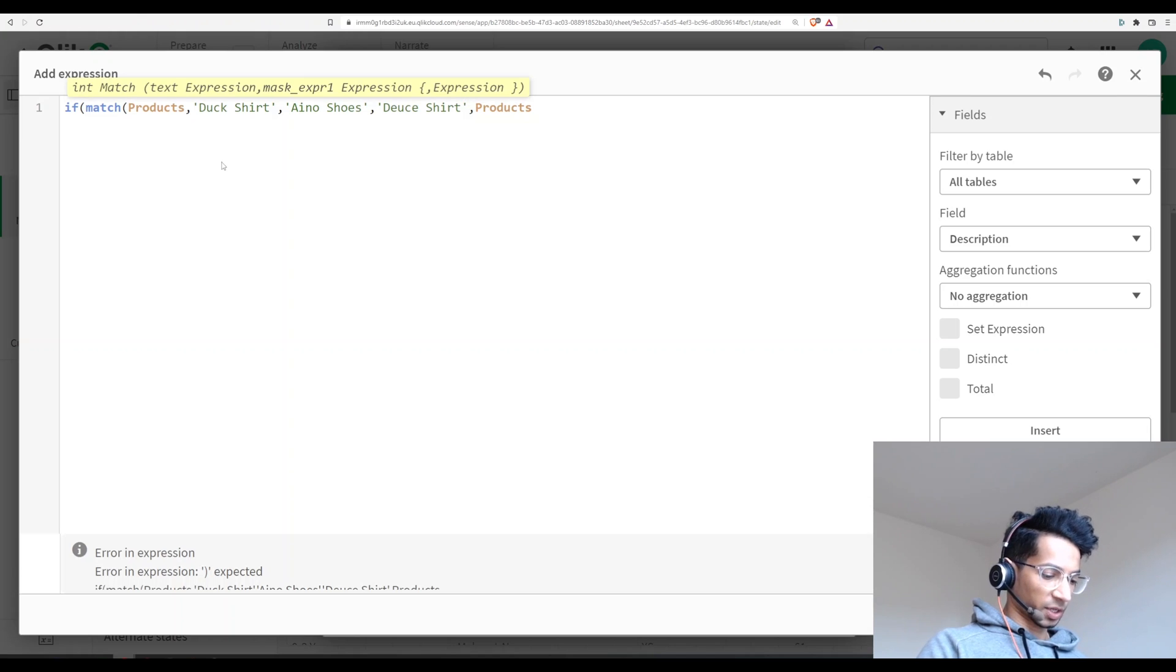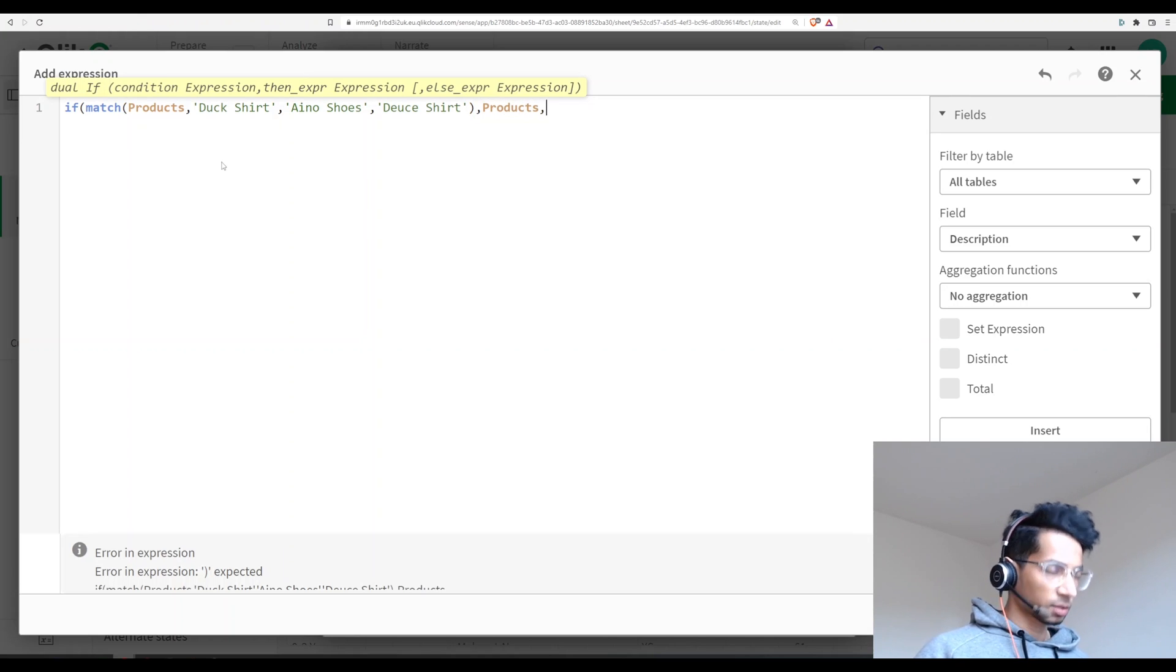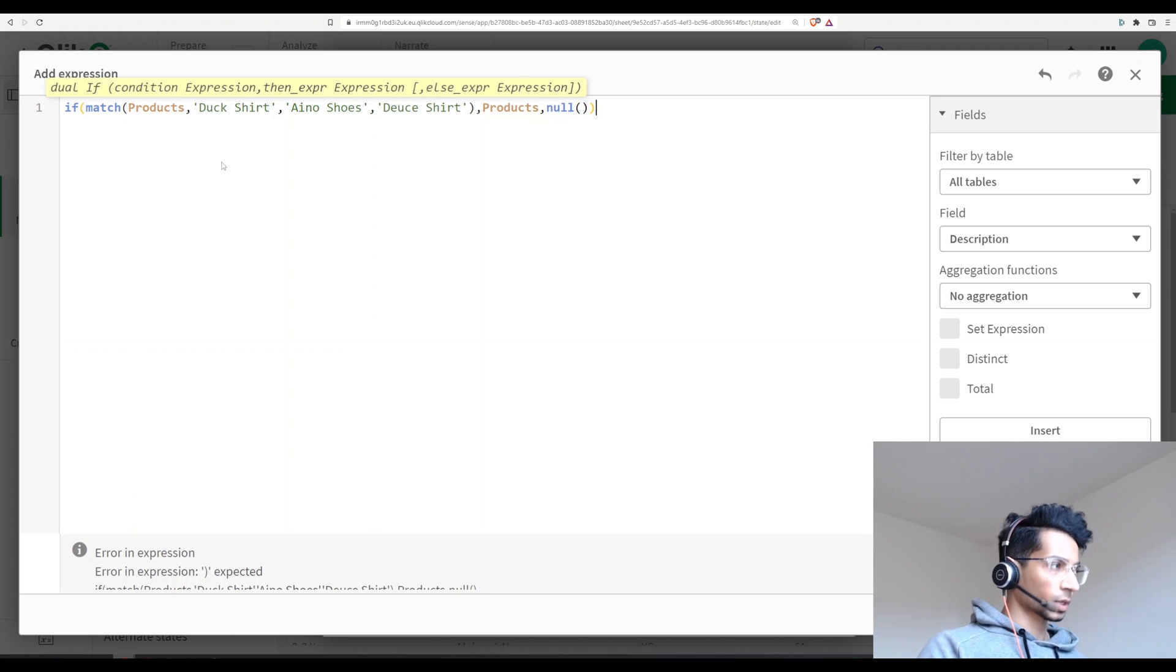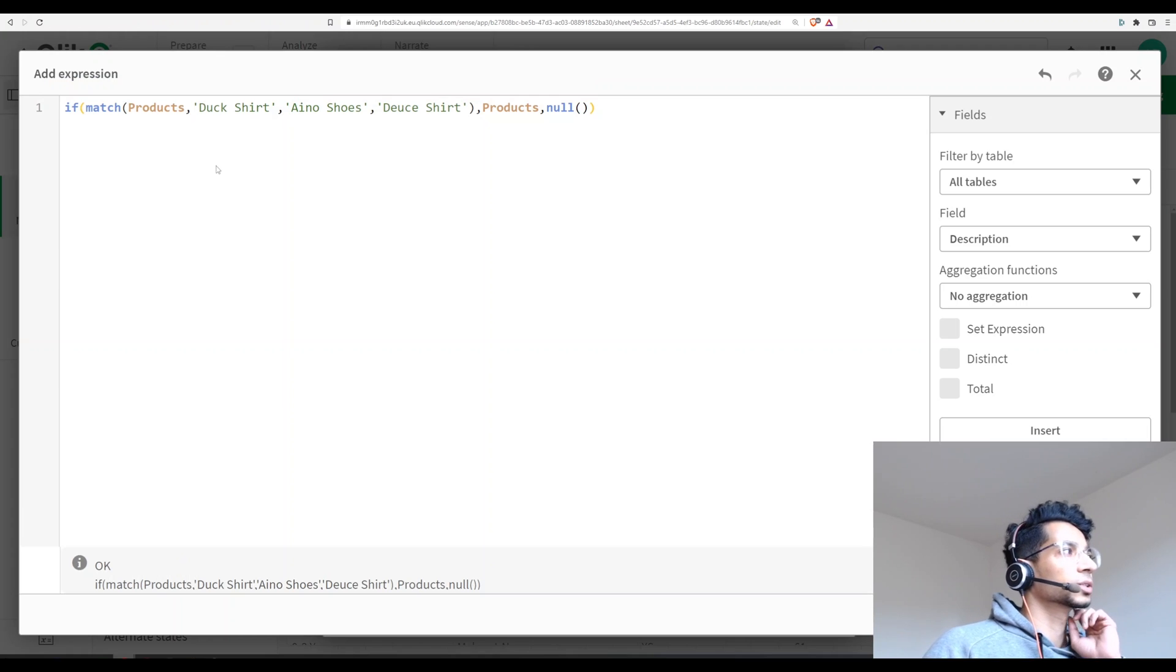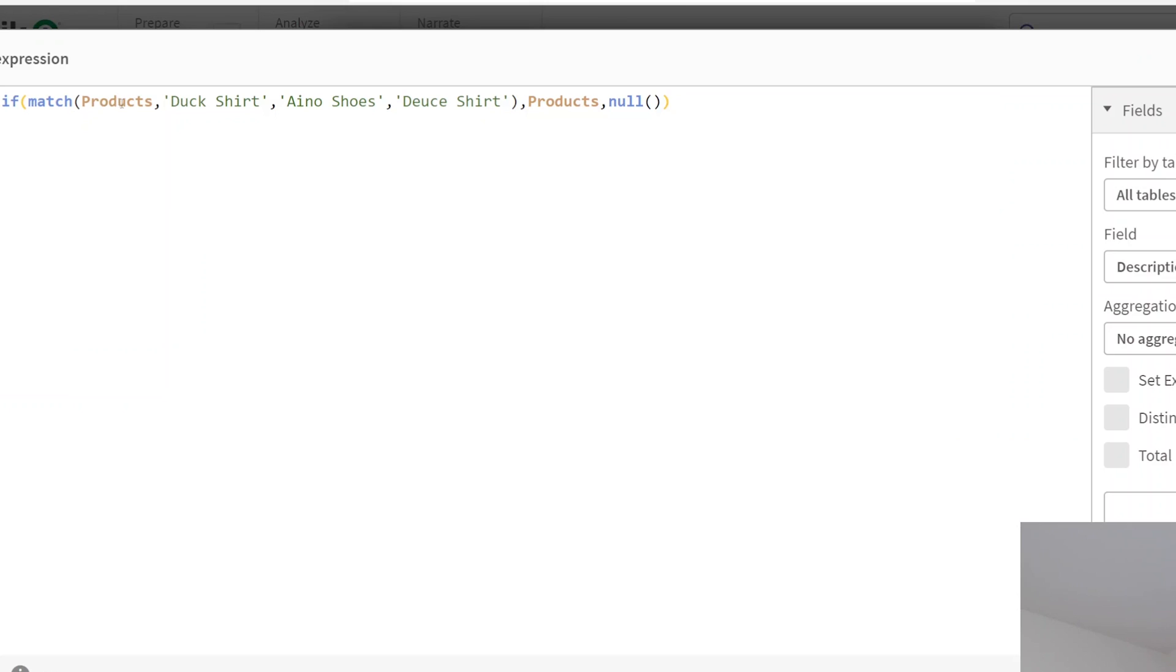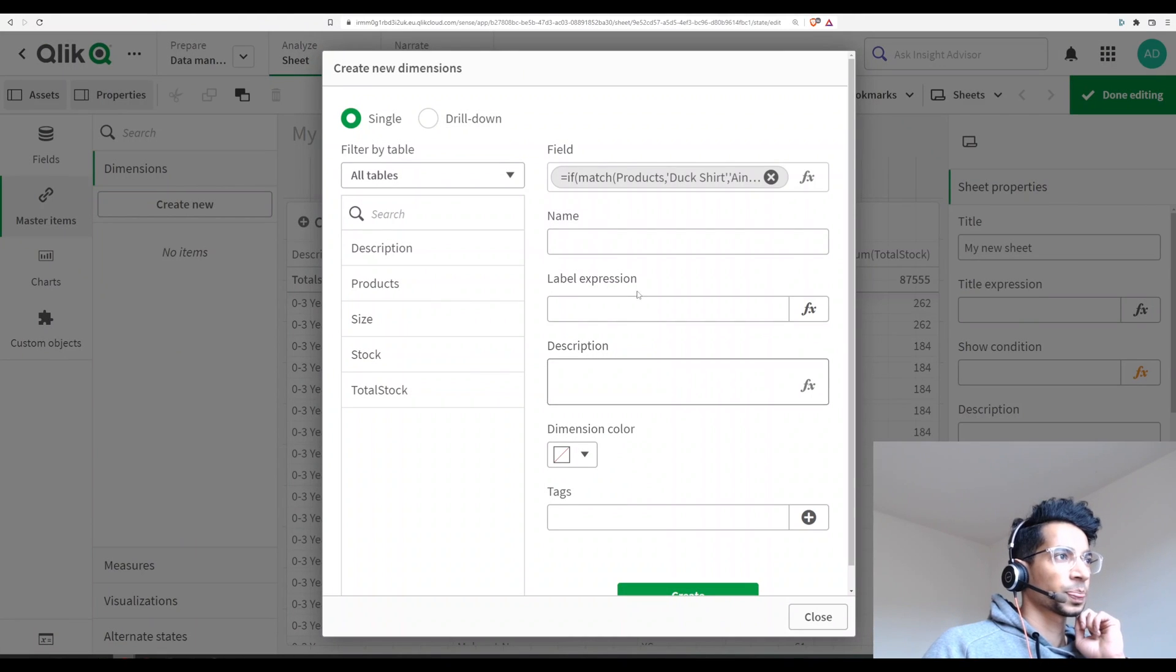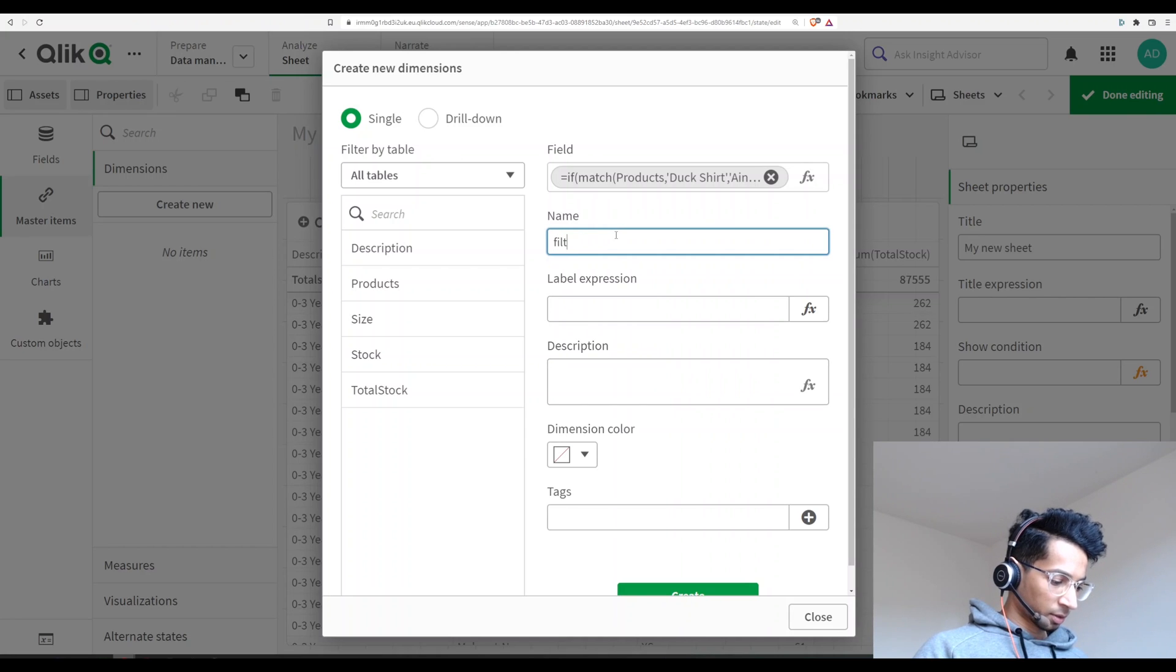So let me close this one. Otherwise I want it to be null. So this is my if statement. So essentially I'm saying, hey, if the products are Duck Shirt, I Know Shoes, and You Shirt, then in that case bring the product names, otherwise just leave it as null. So I'm going to click on apply. I'm going to leave this as filtered products.